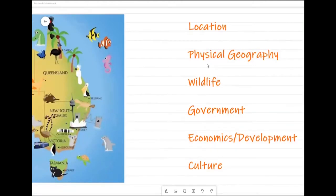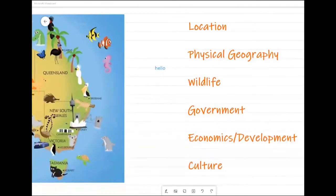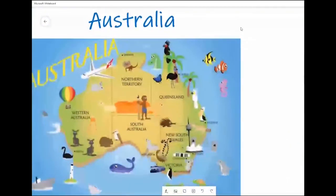Then we're going to have a look at the wildlife - what kinds of creatures live there, birds, animals, etc. Then we'll have a quick look at the government, which will give us a basic idea of how the country is run, whether it's a good, bad, or weird government. After that, economics and development - basically, is it a rich or poor country? And finally, for each country we'll look at the culture: the food, fashions, music, TV, films - all that kind of stuff. That's our plan for today.